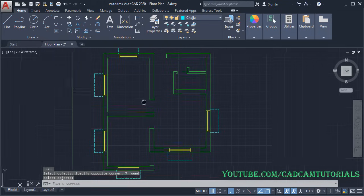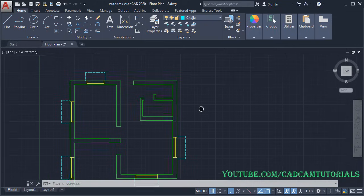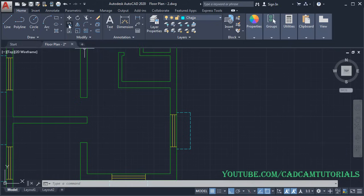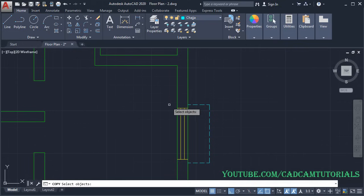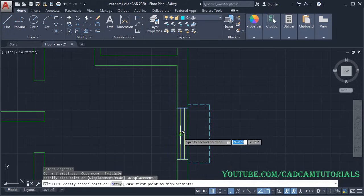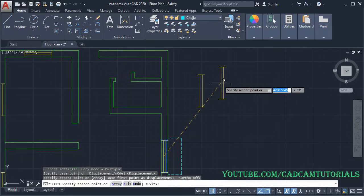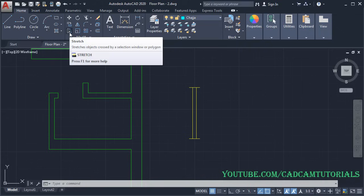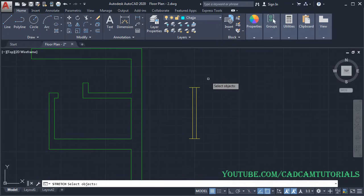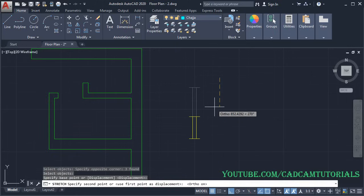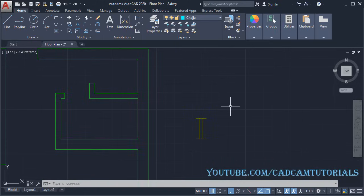Next, we will create ventilators by copying an existing window. Click on Copy, use the blue window selection to cover the complete window, press Enter, give a base point, make Ortho off and place two copies. Our ventilator will be 600 wide, so we will reduce this by 900. Click on Stretch, create a crossing window, press Enter, give the base point, make Ortho on, take your cursor below, give the distance of 900, and press Enter.